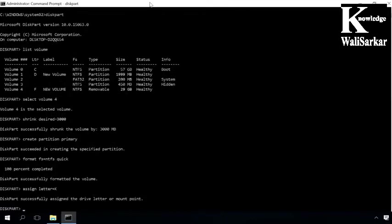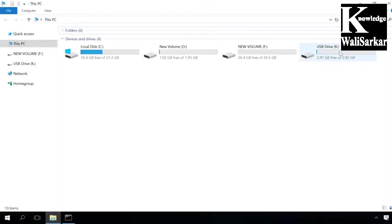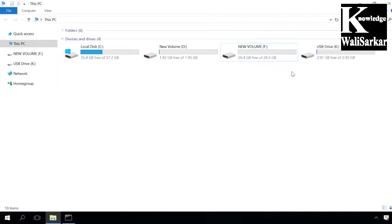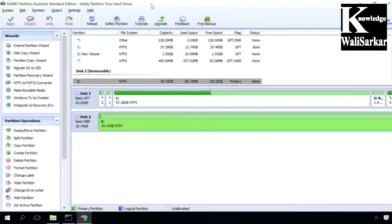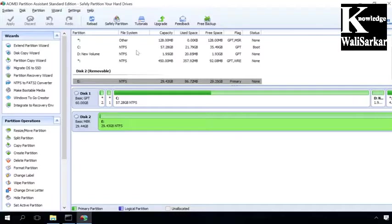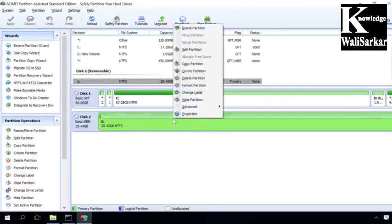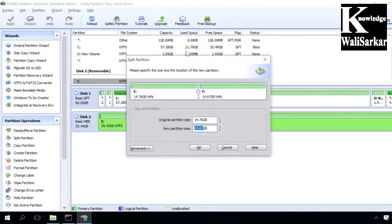The new disk will appear in the explorer with the letter you have assigned to it. You can also partition a hard disk with third-party software. I will show you how it is done with the example of AOMEI Partition Assistant. Run the program, right-click on the necessary disk and select the line Create Partition.